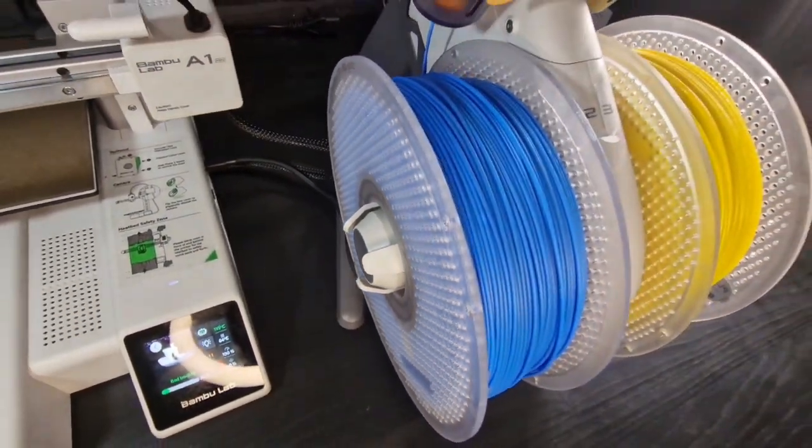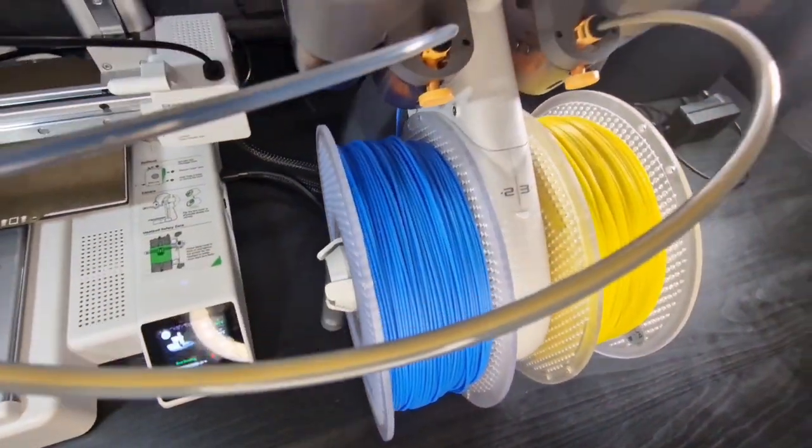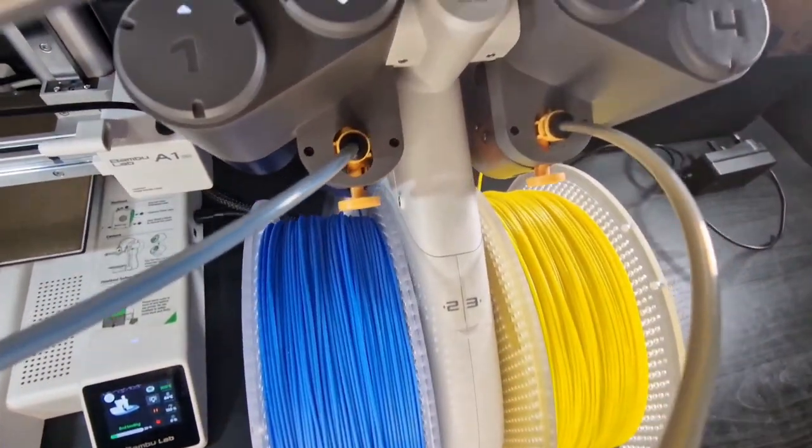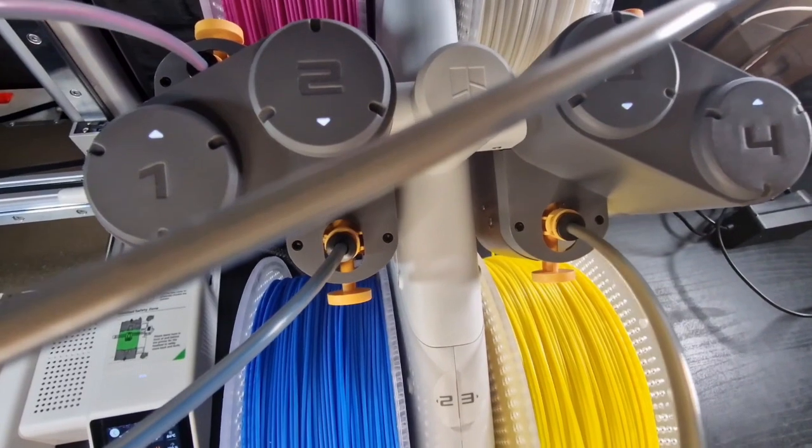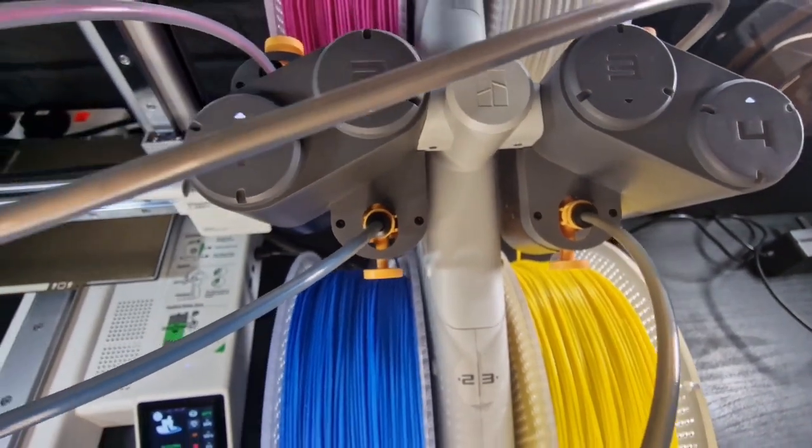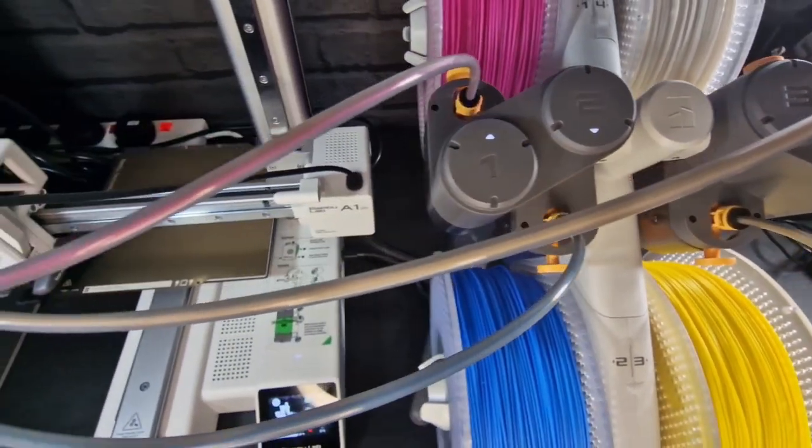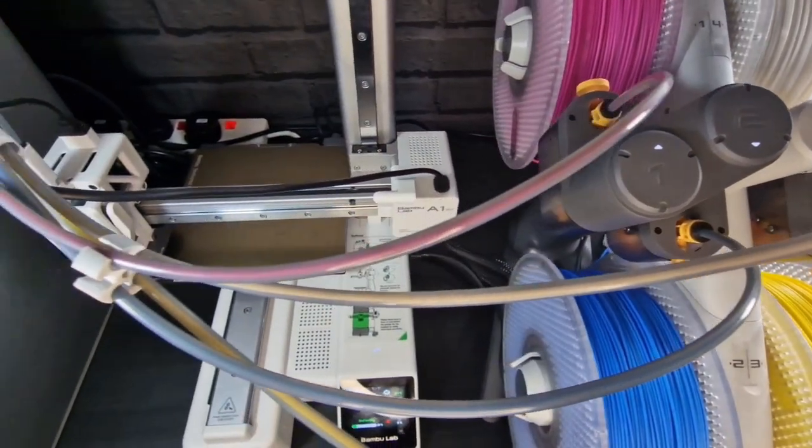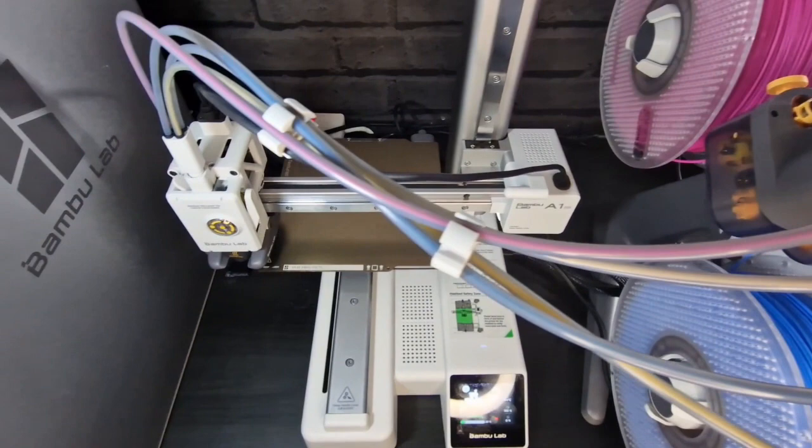As you can see these are my four colors. These are all going in through these Bowden tubes. And the one number three which is flashing, this is currently the one that's in the nozzle.